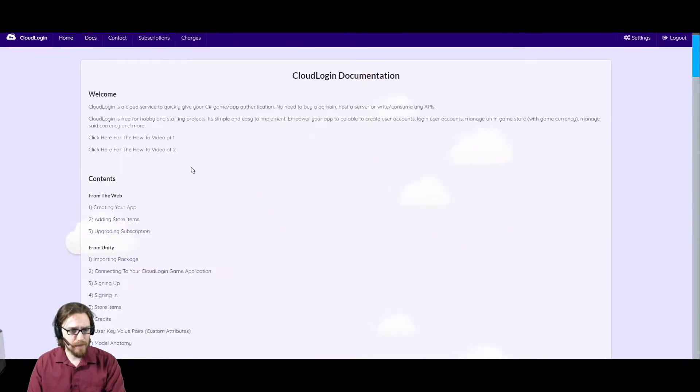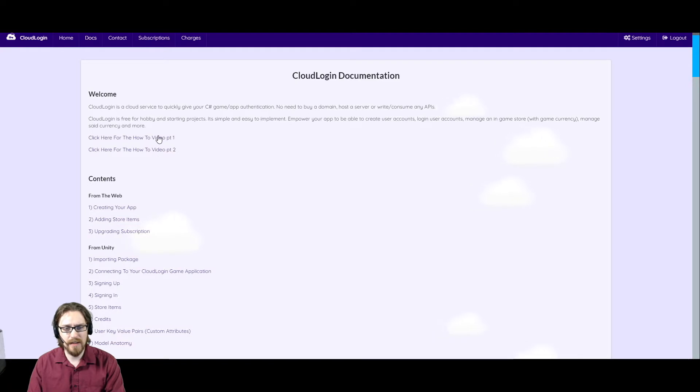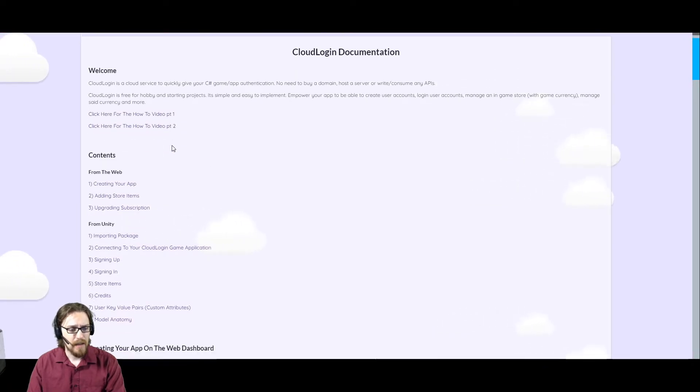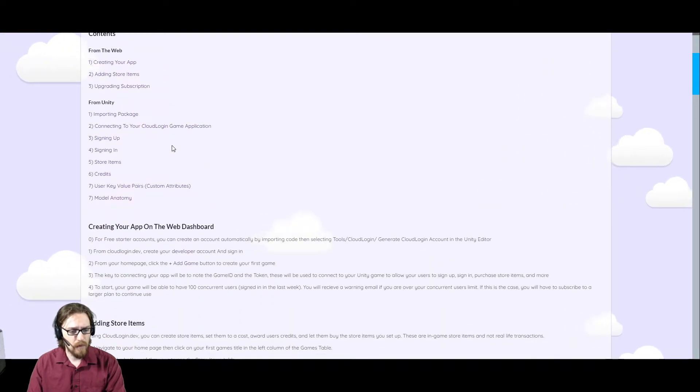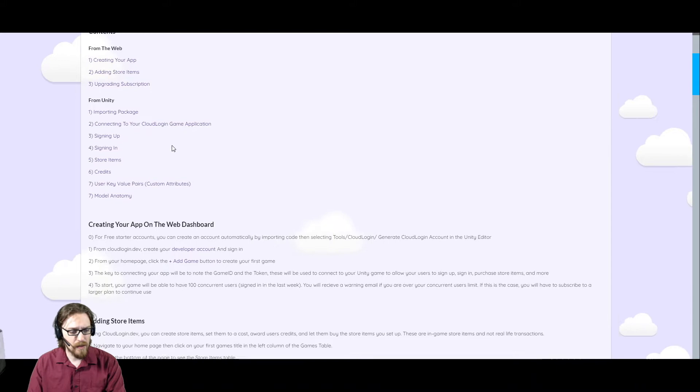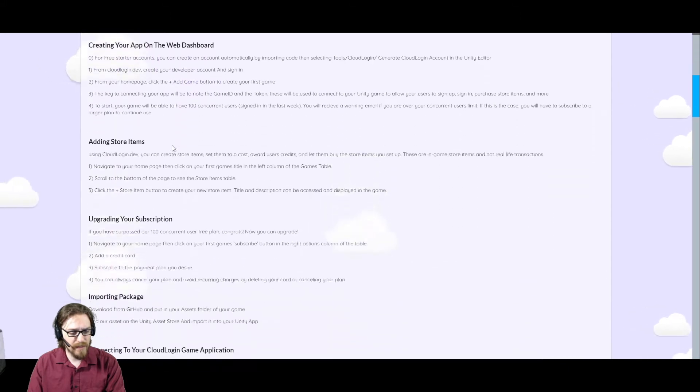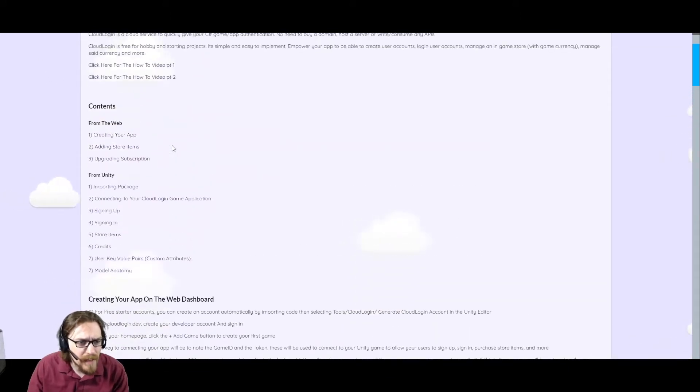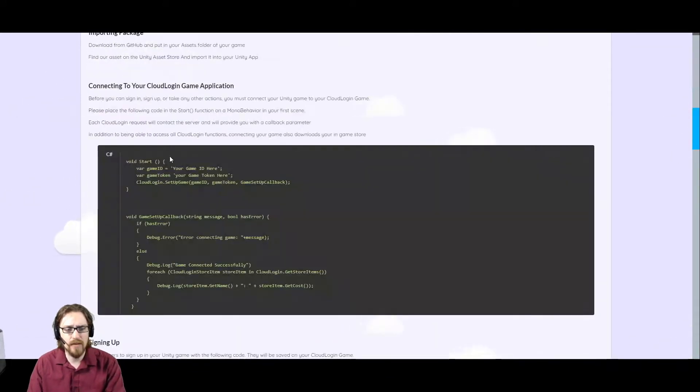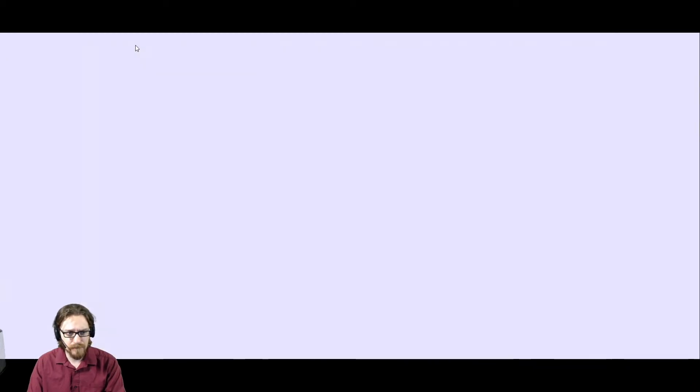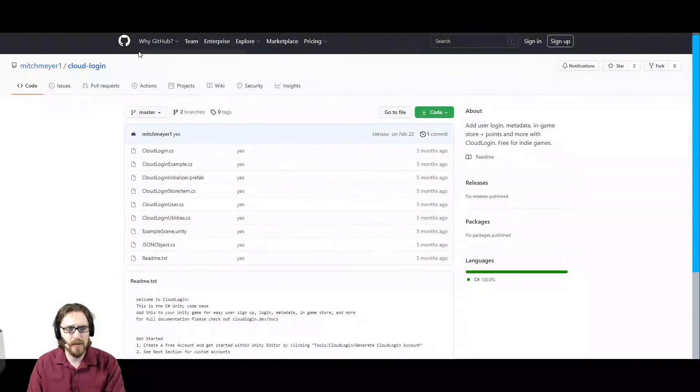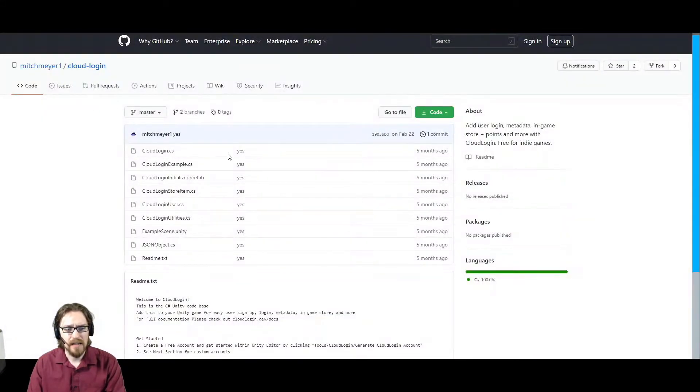On the docs, he has two helpful videos on getting set up and getting started. And also on here, importing the package, you'll also need to go to GitHub and download the cloudlogin package.